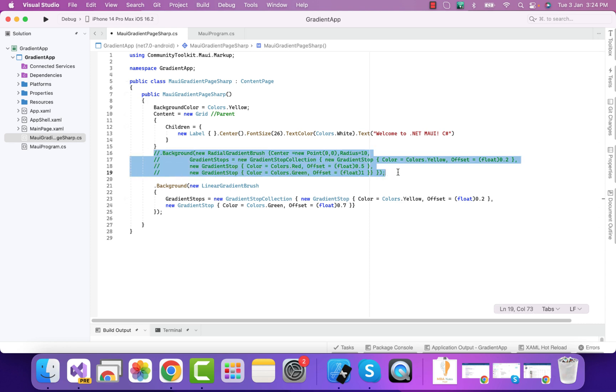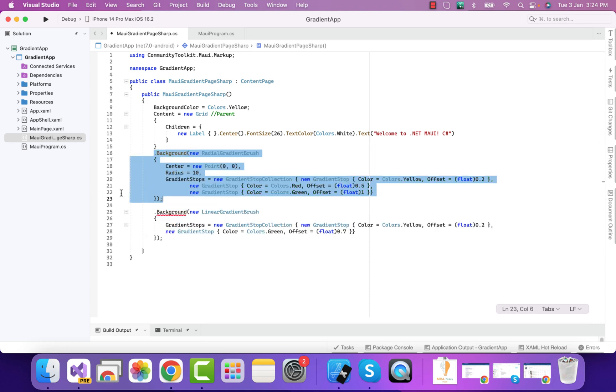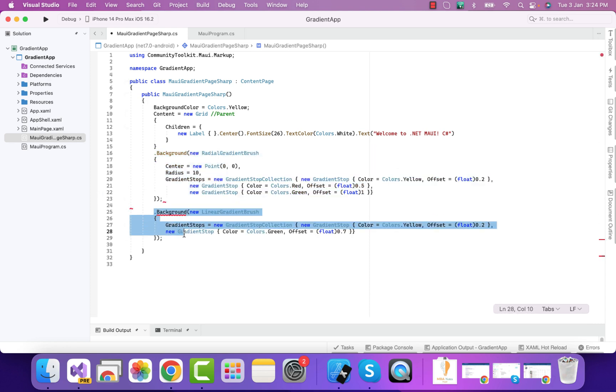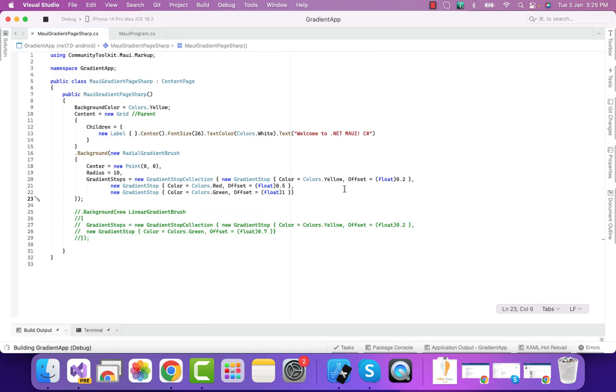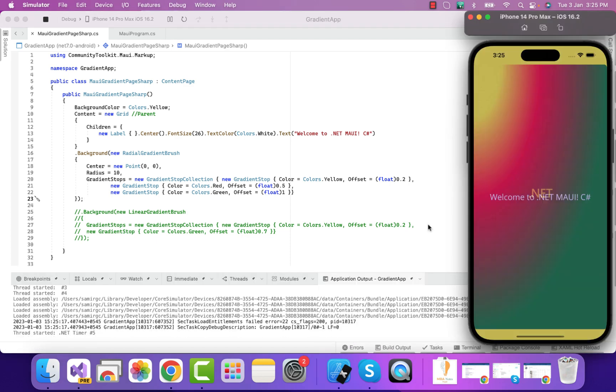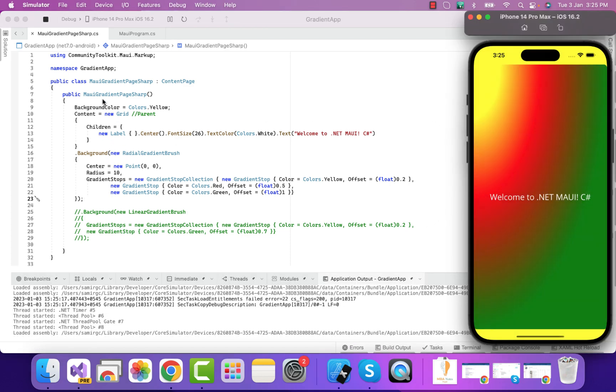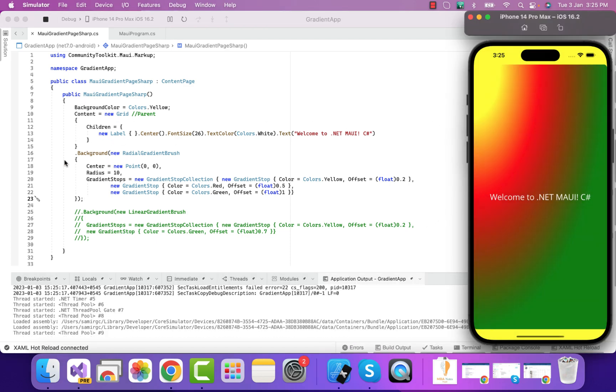Let me just uncomment this code and comment out this code. Let's again discuss about this line of code. After restarting the application, we got our background radial gradient brush.